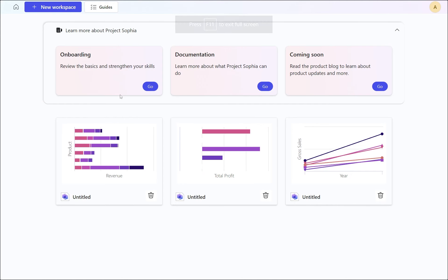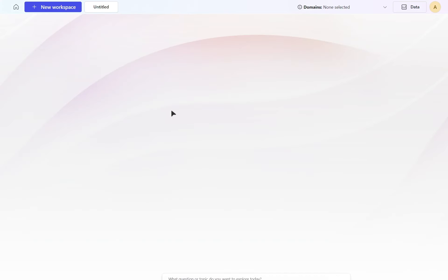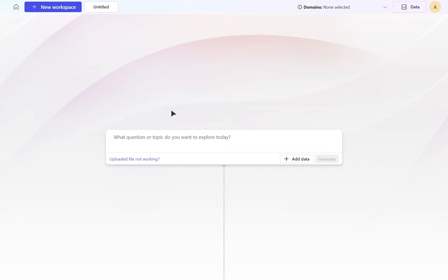I've now opened up Project Sophia and I've got some example canvases that I've already been working on, playing with this. I've got some onboarding information and here is a new workspace where it gives me the ability to ask some questions, but I want to add some data.